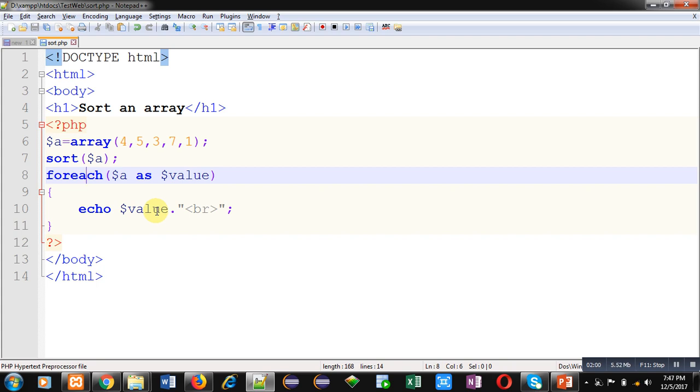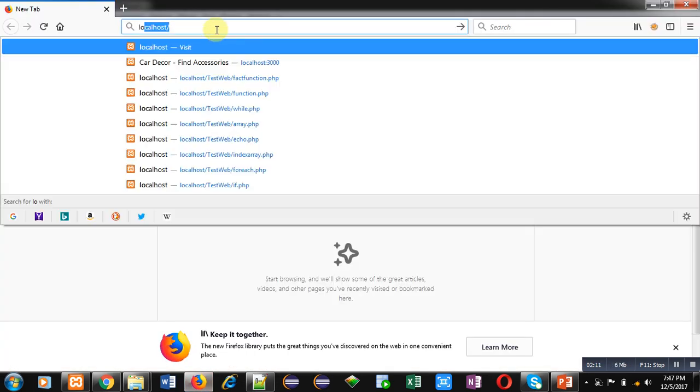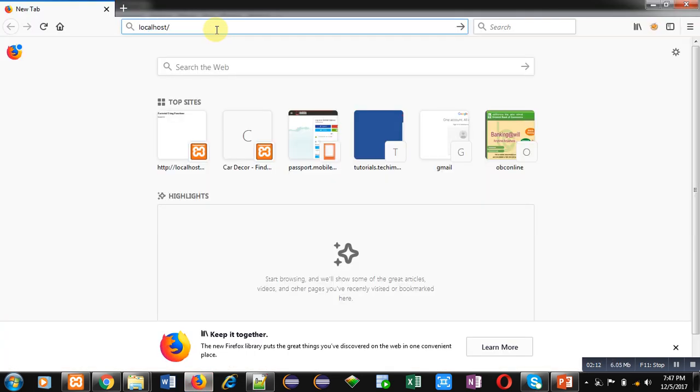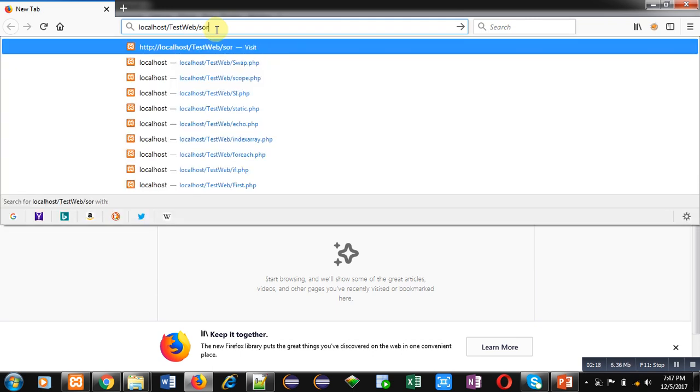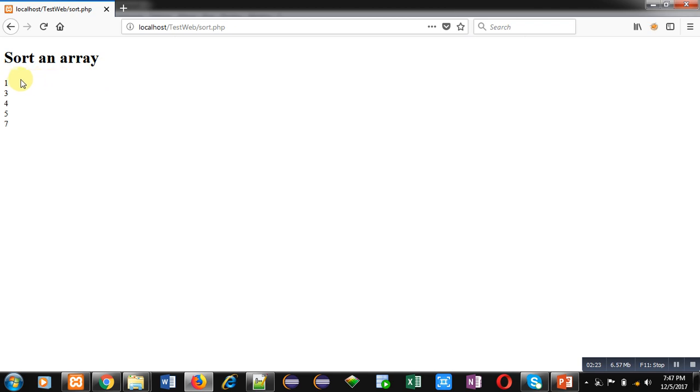These values will be displayed in increasing order, that is ascending order. So I have opened web browser. Here I have to type localhost slash the name of the folder where PHP script is available, then sort.php. You can see the output: it is printing 1, 3, 4, 5, and 7, so values are displayed in increasing order.